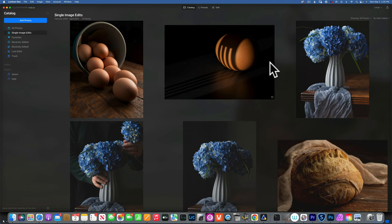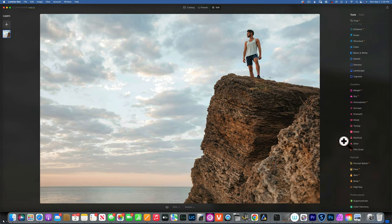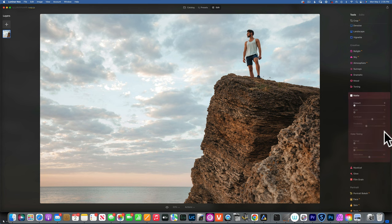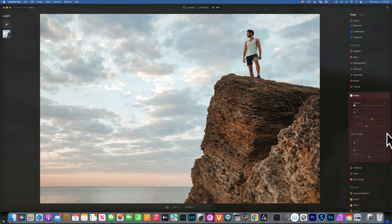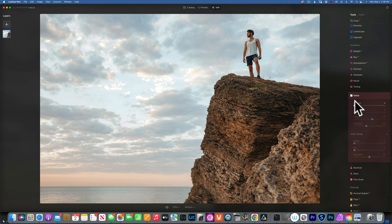Hello, today we are in Luminar Neo and we will learn all about the matte tool. When you go into your edit, the matte tool will be right here under the Creative tab. When you click on it, it will open a dialog — make sure this arrow is open so you can see the color toning part of the tool. We have an amount slider and we're going to go through all the sliders so you can better understand what the tool does.